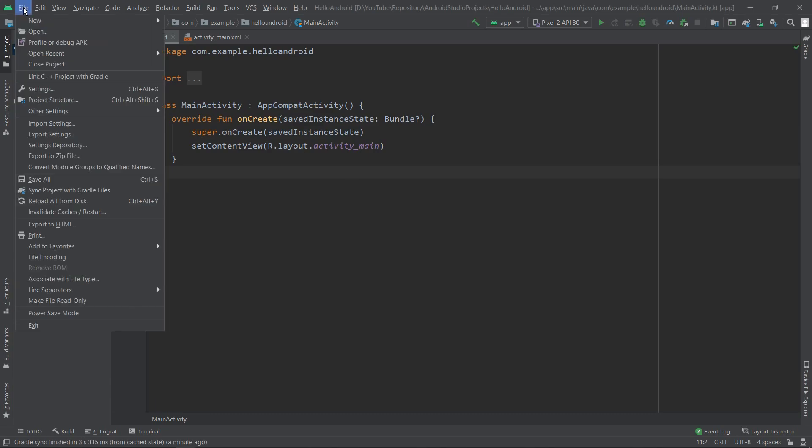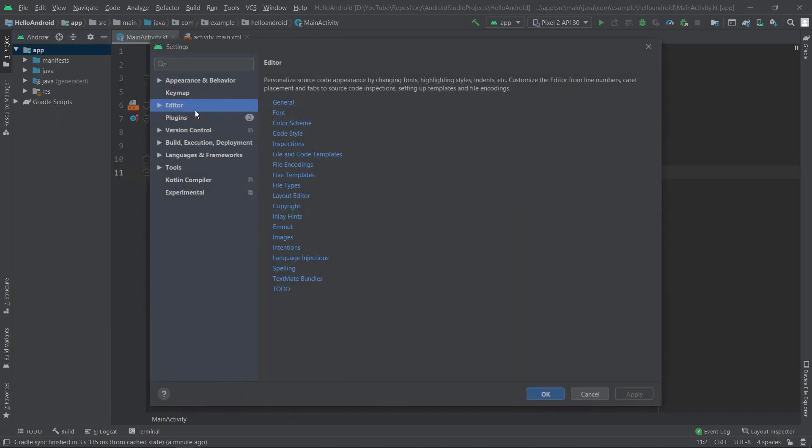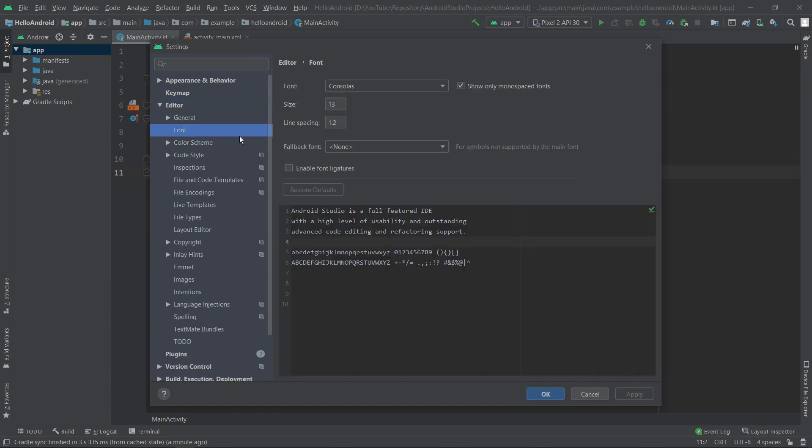We want to go to File, select Settings, and over here we want to open the Editor and select Font.